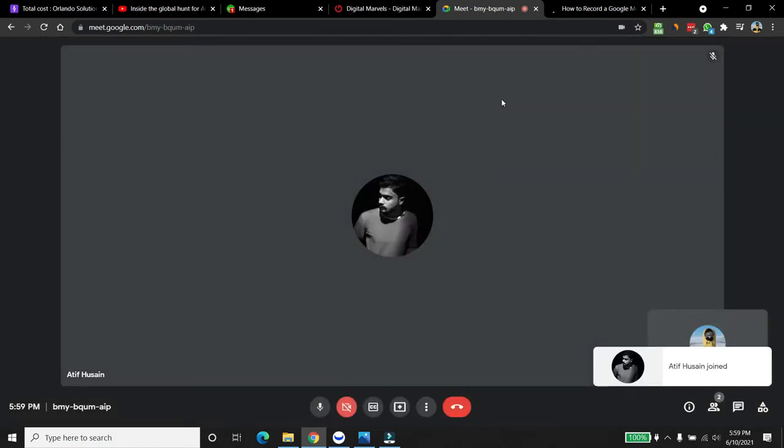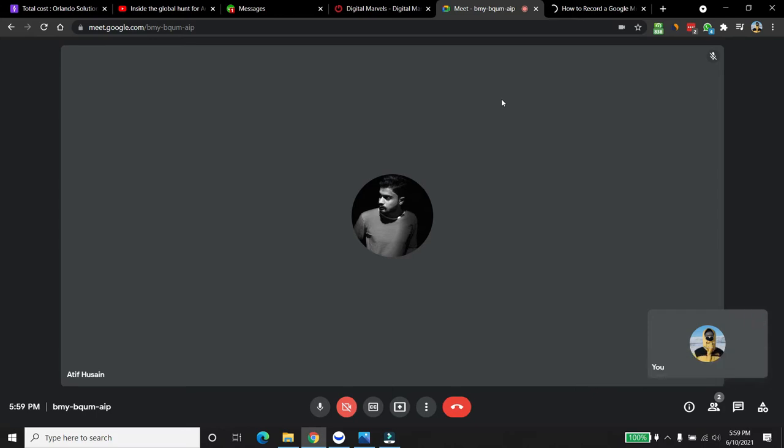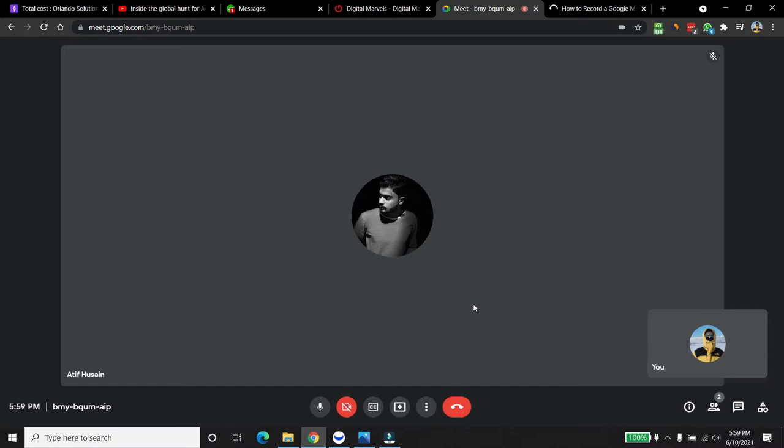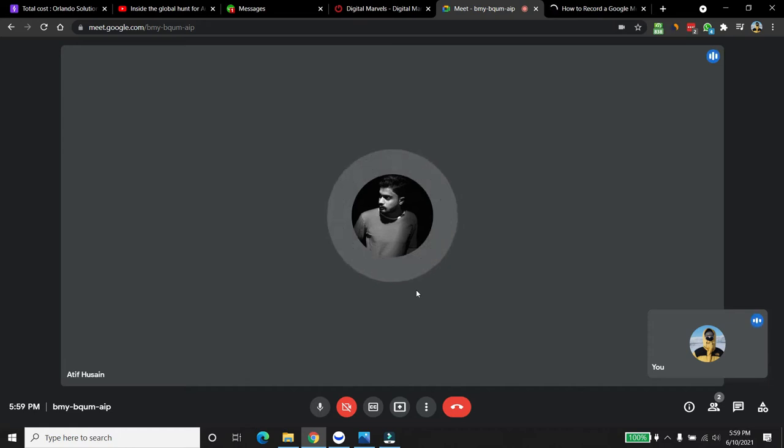Hello? Hello? Hello? Yeah, can you hear me? Yeah, it's better now. Alright. Now my voice is fine? Yeah. How are you doing, man? Where are you from?